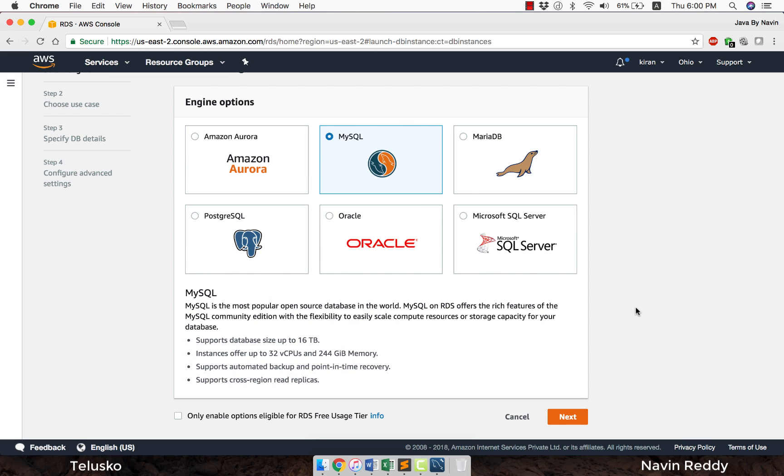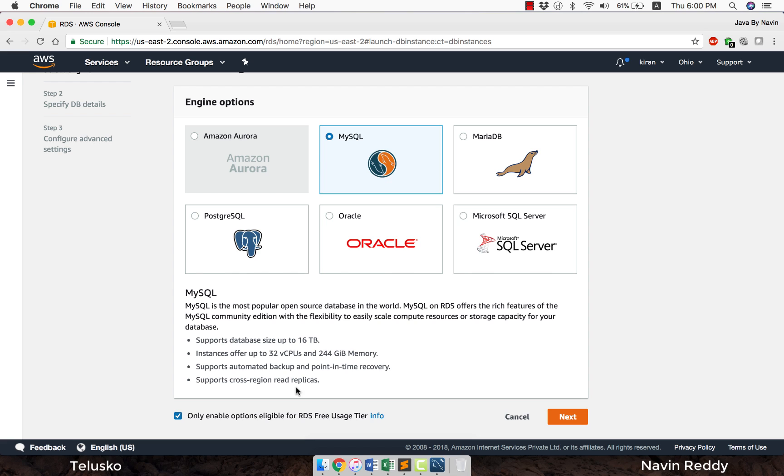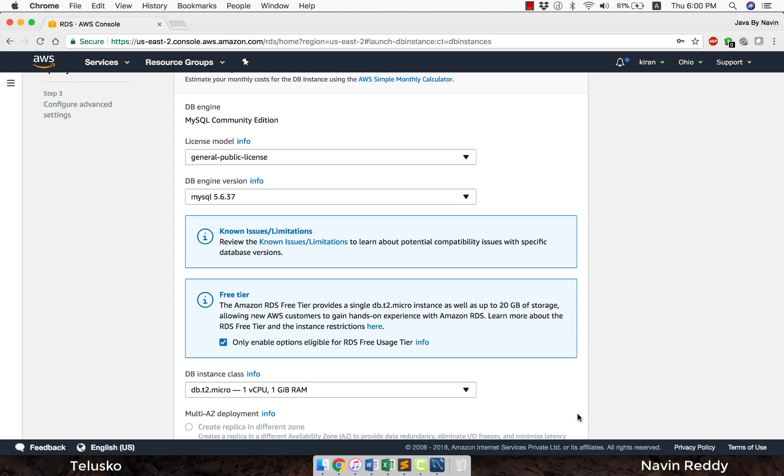If you are using AWS as a free tier, you may choose to only enable options eligible for RDS free tier. Otherwise you can go with the normal version. Click on next.